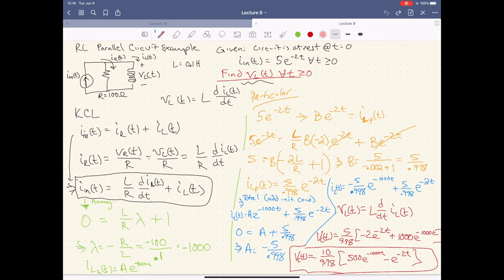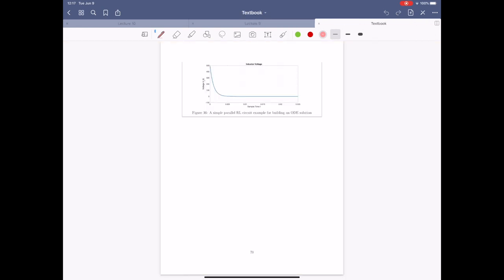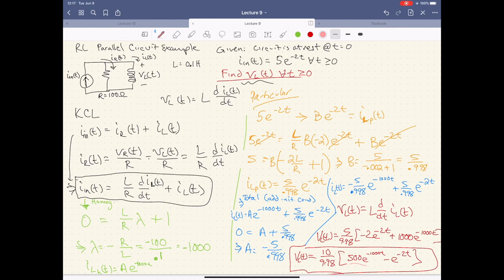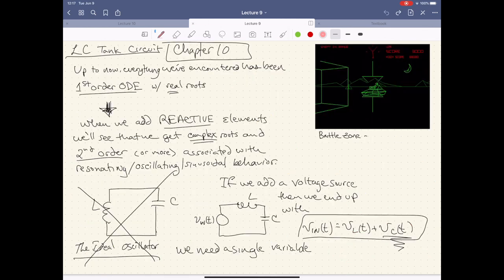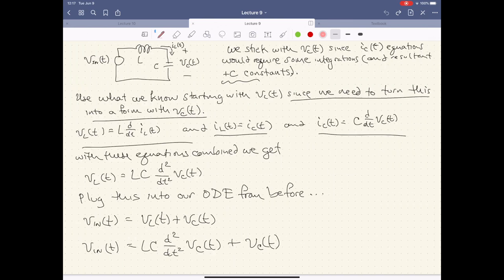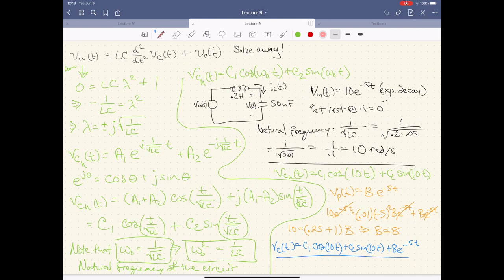When we looked at the RL parallel circuit, the graph showed voltage with an initial push that gradually decays over time. It can't sustain any kind of oscillation or sustained behavior without continuous input from the source.